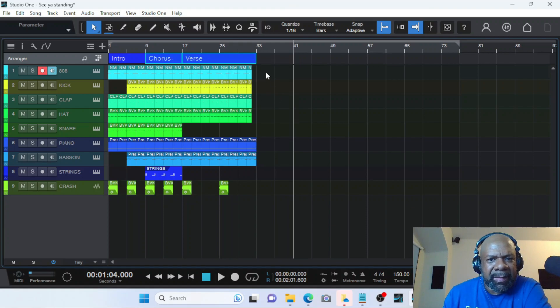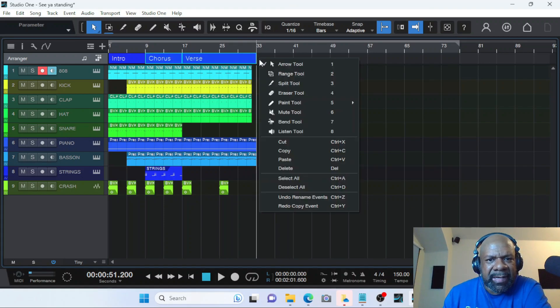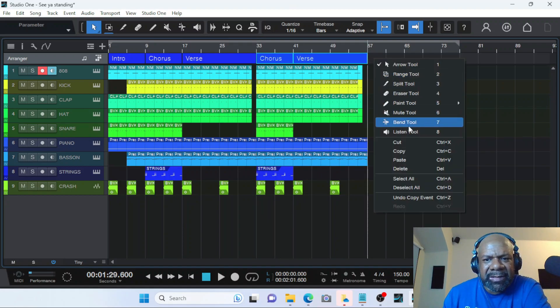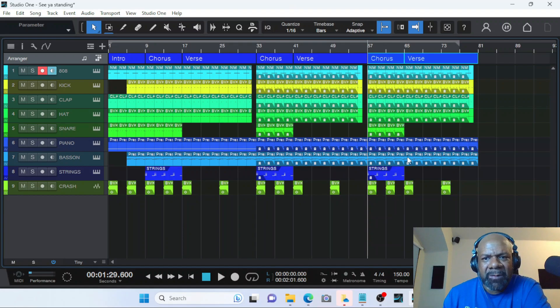Copy, move it to where you want to put it in the arranger track and paste. And if you want to keep doing it, you can do it as long as you want and paste.